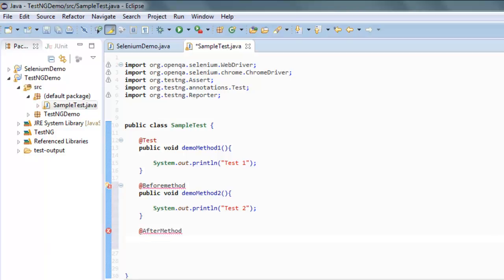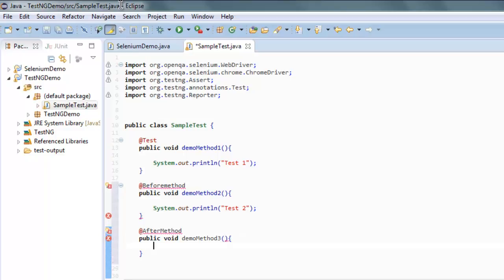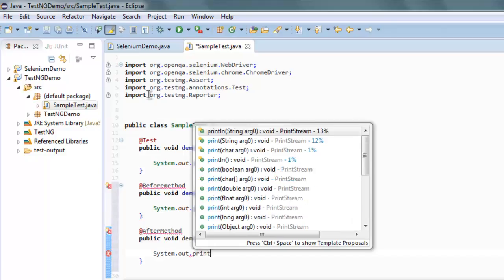Now we will simply add demoMethod3 and here we will have println test 3.